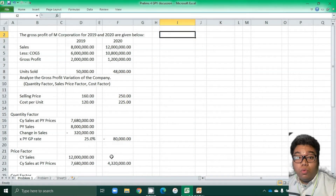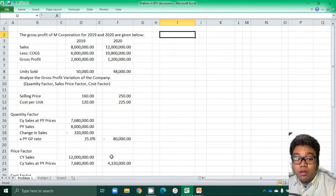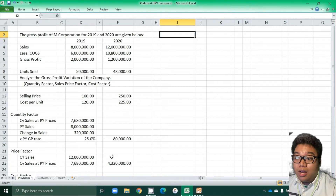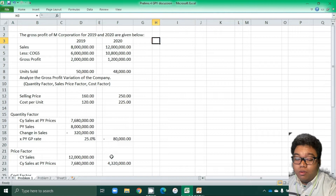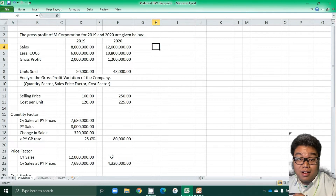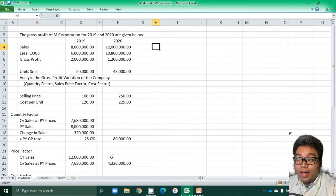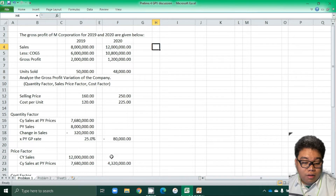Alternatively, we can solve for this problem using the change formula or the change approach. What we will do here is we will only consider the change in items and then we will take into consideration prior year values.